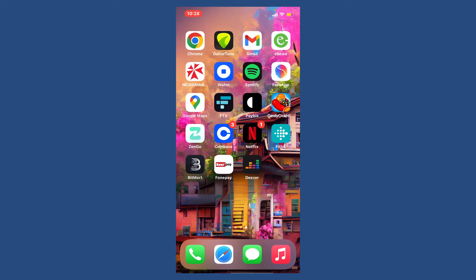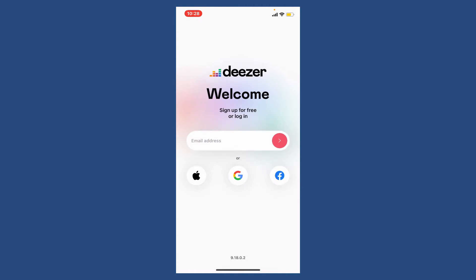To sign up for a Deezer account, first make sure that you've downloaded the Deezer application on your mobile device, or you can also do this on a computer. Once you download the application, tap it open and the first interface of Deezer will look like this.